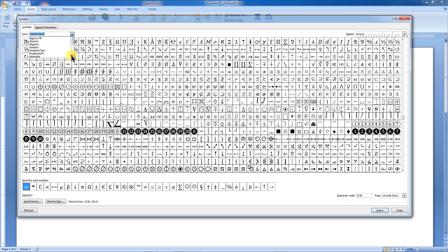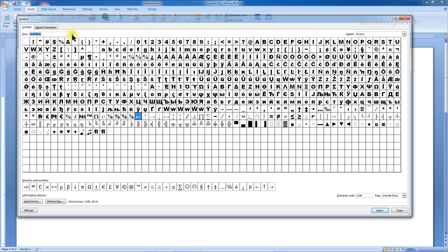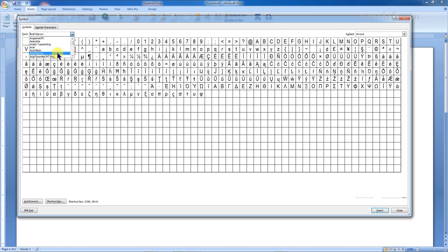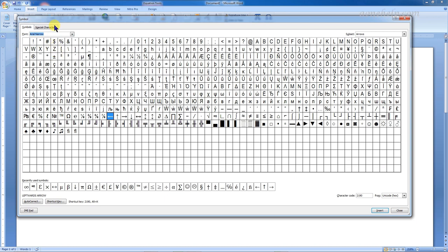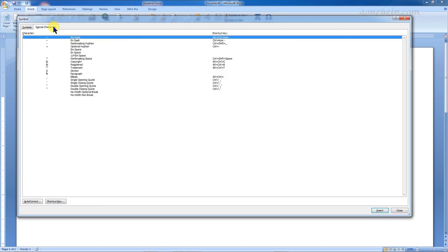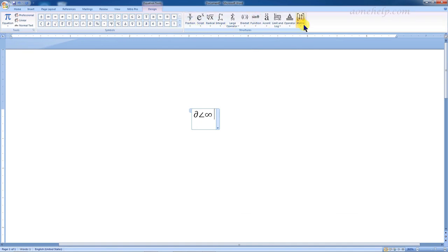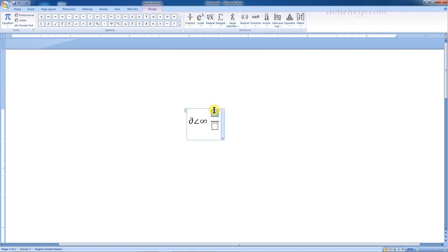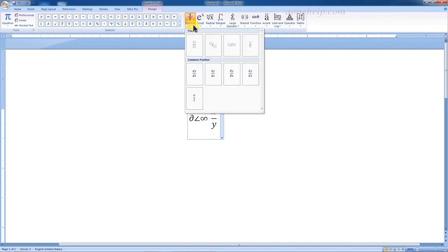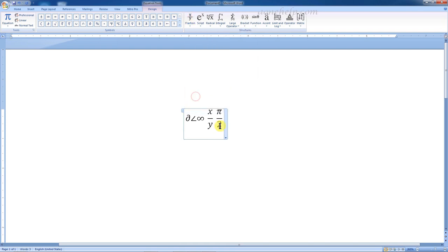Here we can select the font of the symbols we require. Special characters are listed along with their shortcut keys. There are different types of inbuilt mathematical structures available here. This is for typing fractions. There are some commonly used types of fractions which we can select directly and use, and if necessary they can be edited.